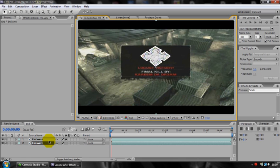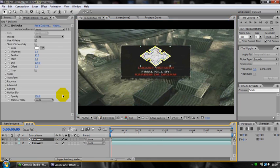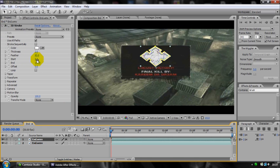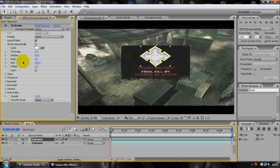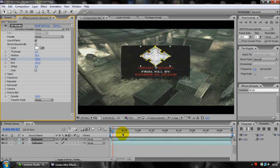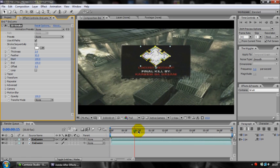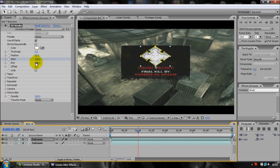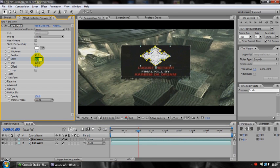So to get it to slowly progress, what you want to do is get the start, keyframe it, and at the start put the start at 100. Then I'm going to put mine around one second, start 0.